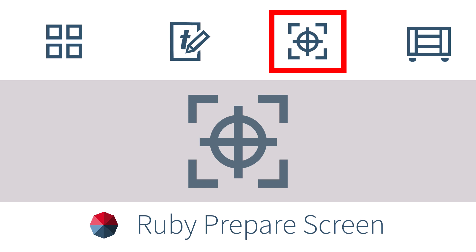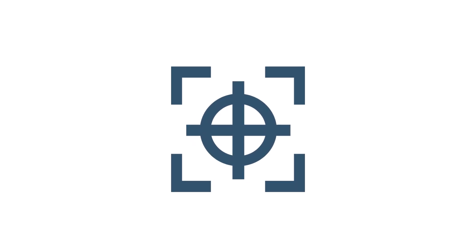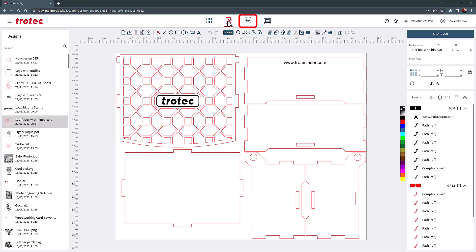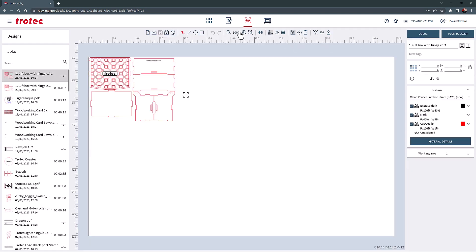The Prepare screen offers a print preview with sizing, layout tools and a built-in materials database, making preparing your laser jobs for production very easy. The Prepare screen is identified with the target icon at the top and can be navigated by selecting that icon at the top center of the screen or by choosing the Create Job button from the Design screen.